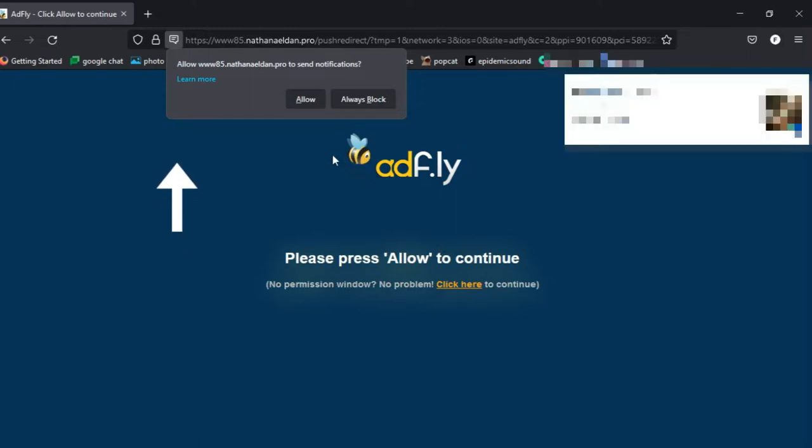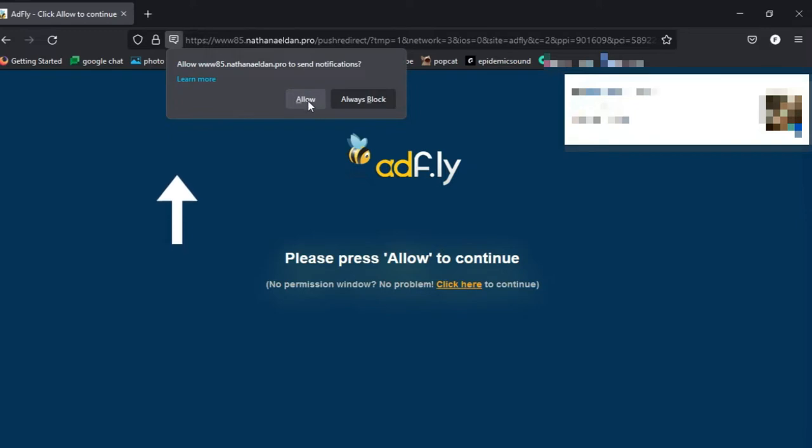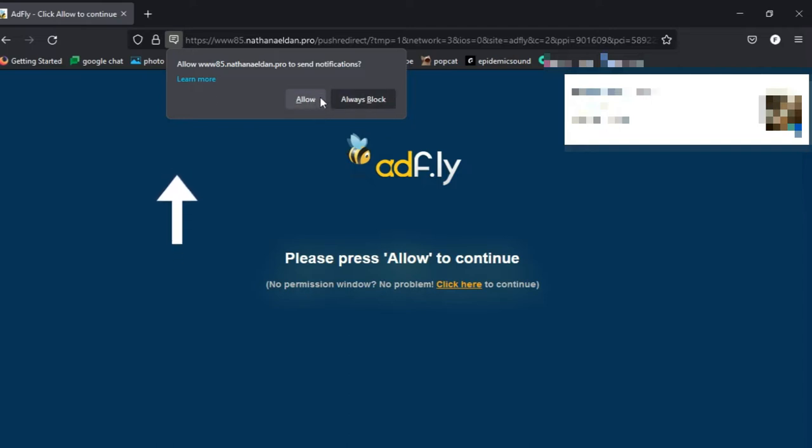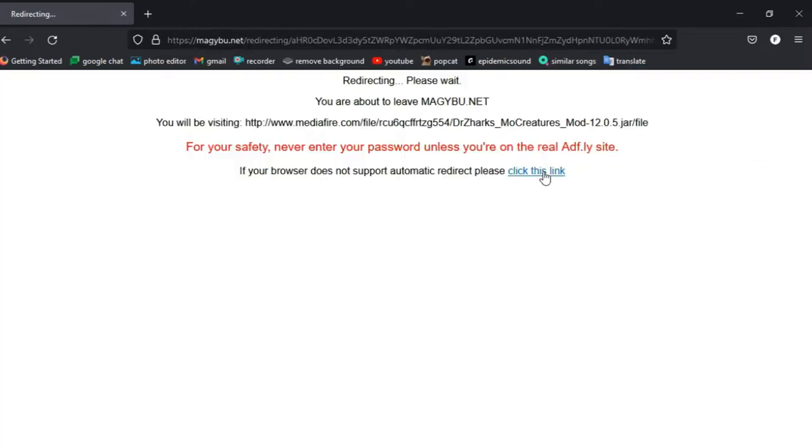And click here on allow. Well, if you click here then it will send you notifications and they're not good. So afterwards, go back onto the thing and block them, okay?